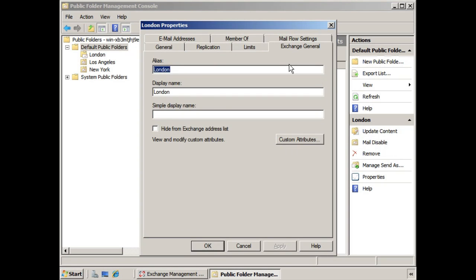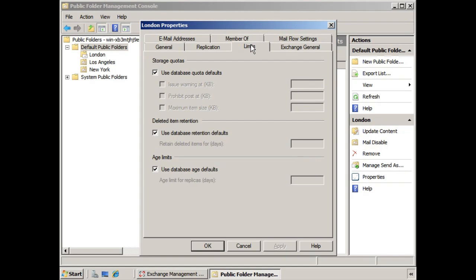And here we see Exchange General. It has an alias, display name. So once you mail enable a public folder, the properties change to provide for the mail settings that a regular mailbox would have, in addition to the replication and limit settings that a standard public folder would have.